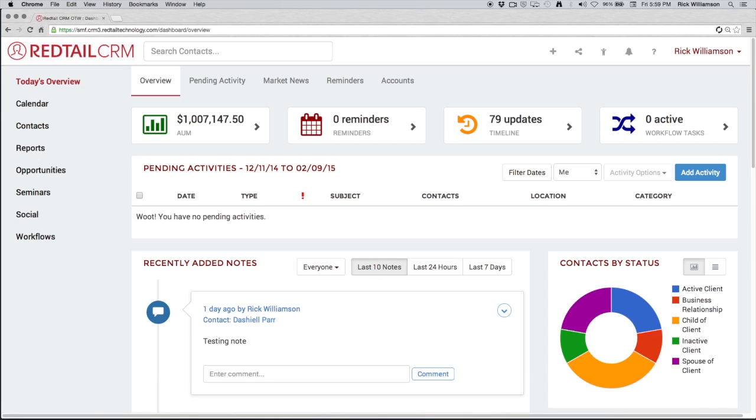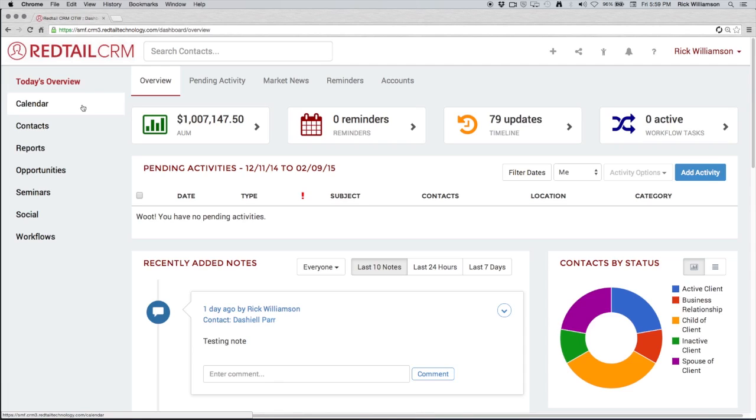Now the first thing I want to point out inside of our CRM is our Navigation. We got two key areas for you to remember when it comes to navigation. The first is over on the left-hand side. This left navigation menu essentially takes you to the main areas of the CRM.